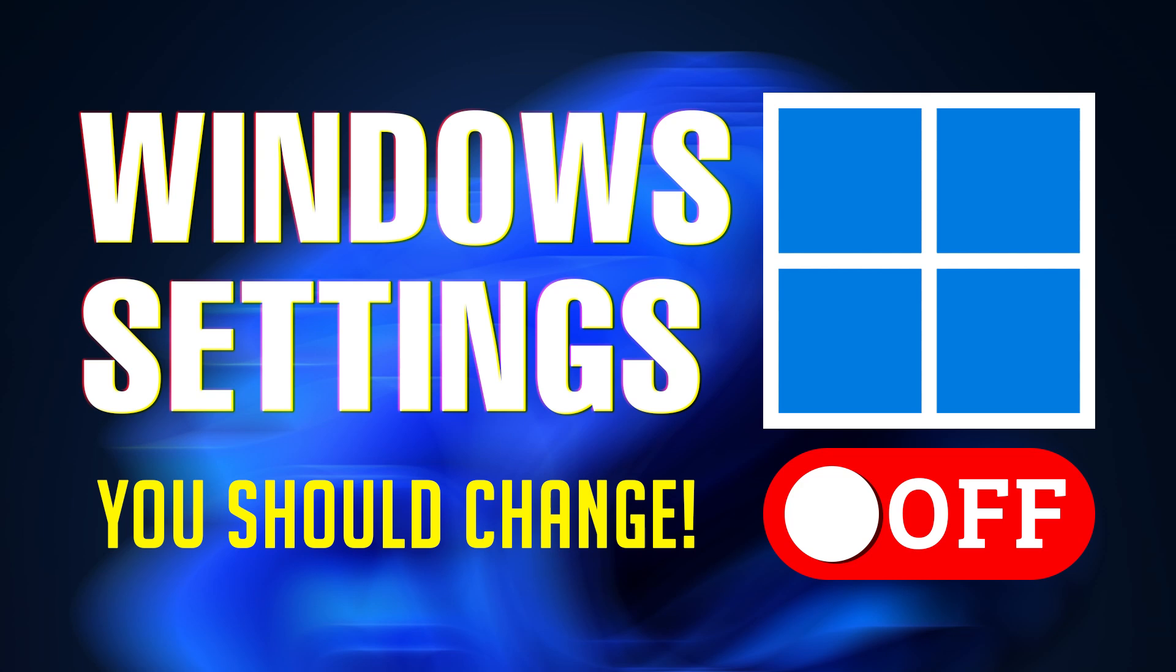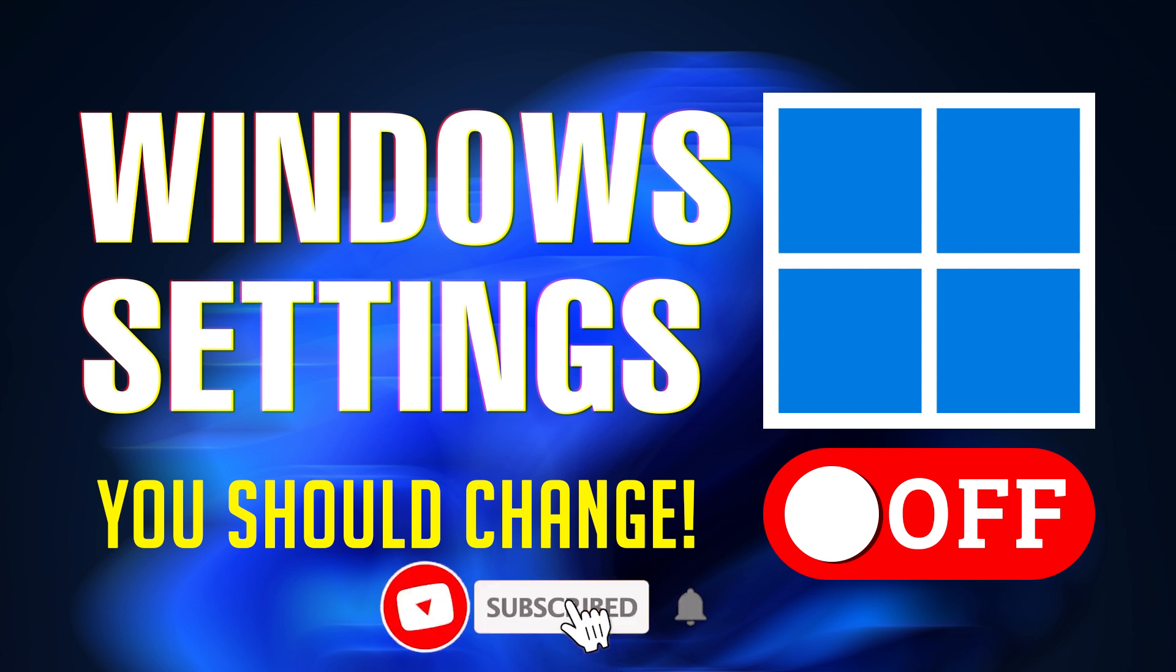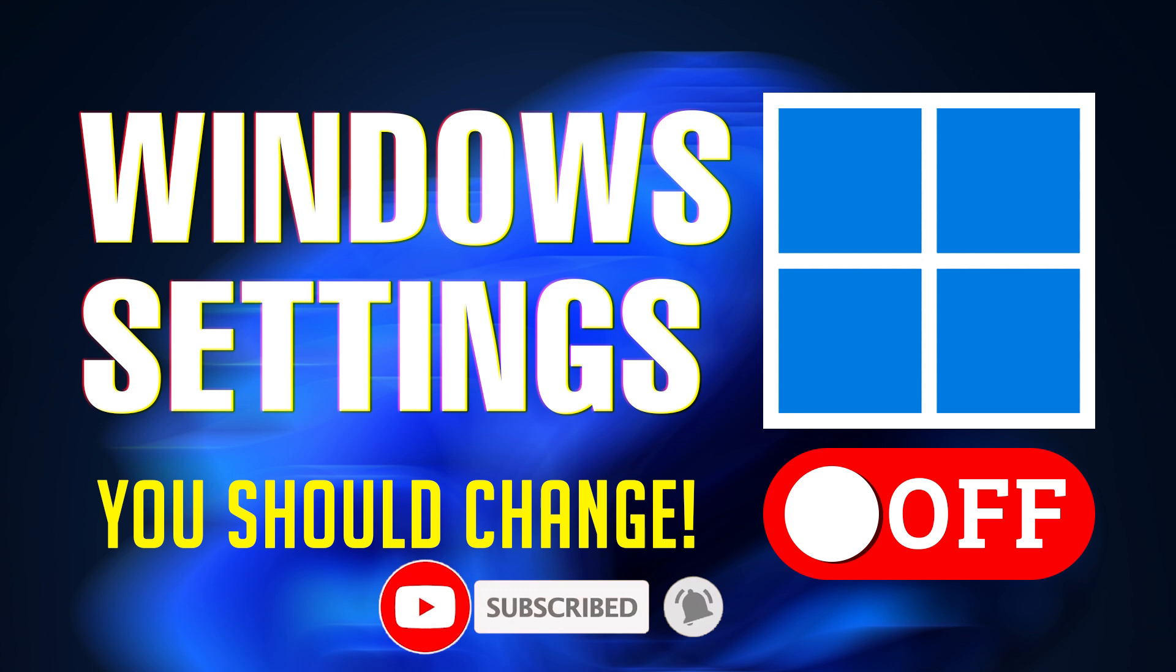Hey everyone, Windows 11 comes with a lot of settings that are on by default. Most make sense, but there are some annoying ones and some that you probably don't need at all. In this video, I'm going to share the settings I always change whenever I install Windows.